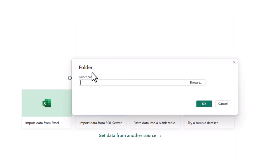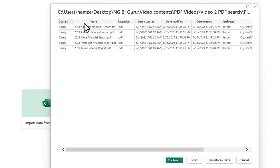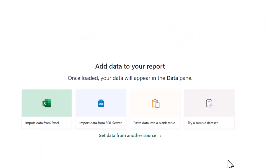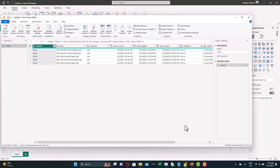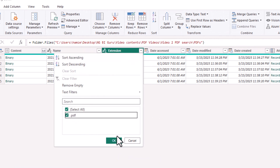You need to provide the folder path — you can either browse or paste it. Now we can see all the files in the directory are listed. Go to Transform Data. First, let's make sure we only select PDF files. From the extension column, make sure it's always filtered to .pdf. So if the directory contains other types of files or temporary files, they will be ignored.